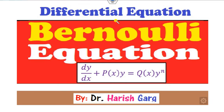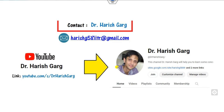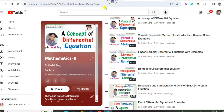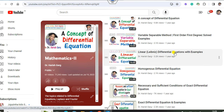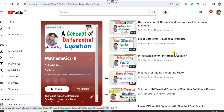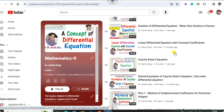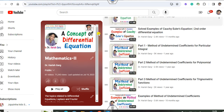Hello students, welcome to the next lecture on the differential equation. Today I will explain the Bernoulli differential equation, which is of the form dy/dx + py = qy^n. I'm Dr. Hishkar. You can follow my YouTube channel where there is a playlist of Mathematics 2, including previous lectures on variable separable, linear, homogeneous, exact differential equations, integrating factor, and more.